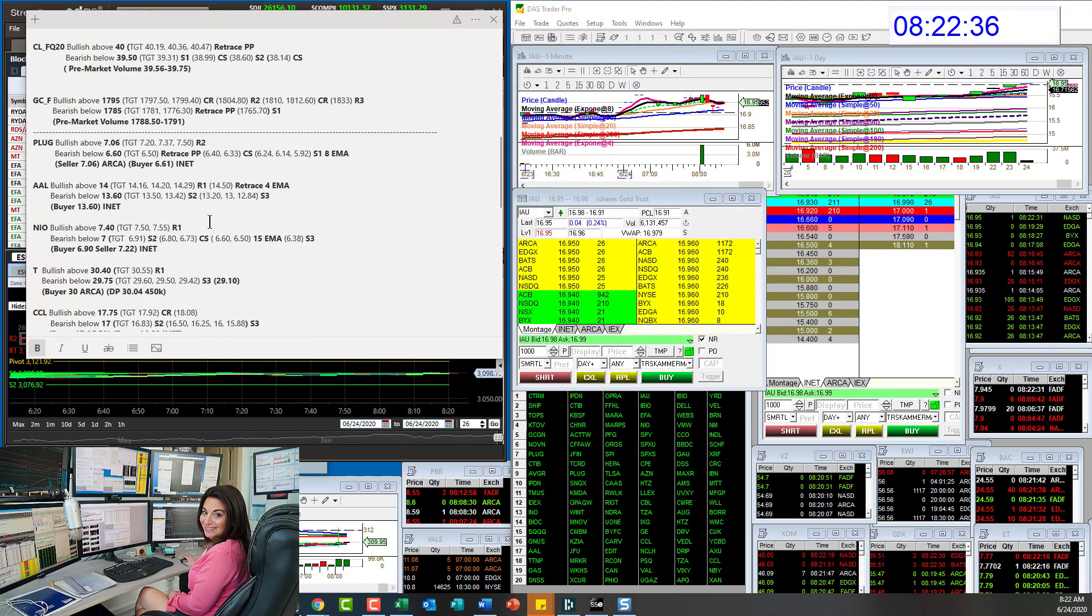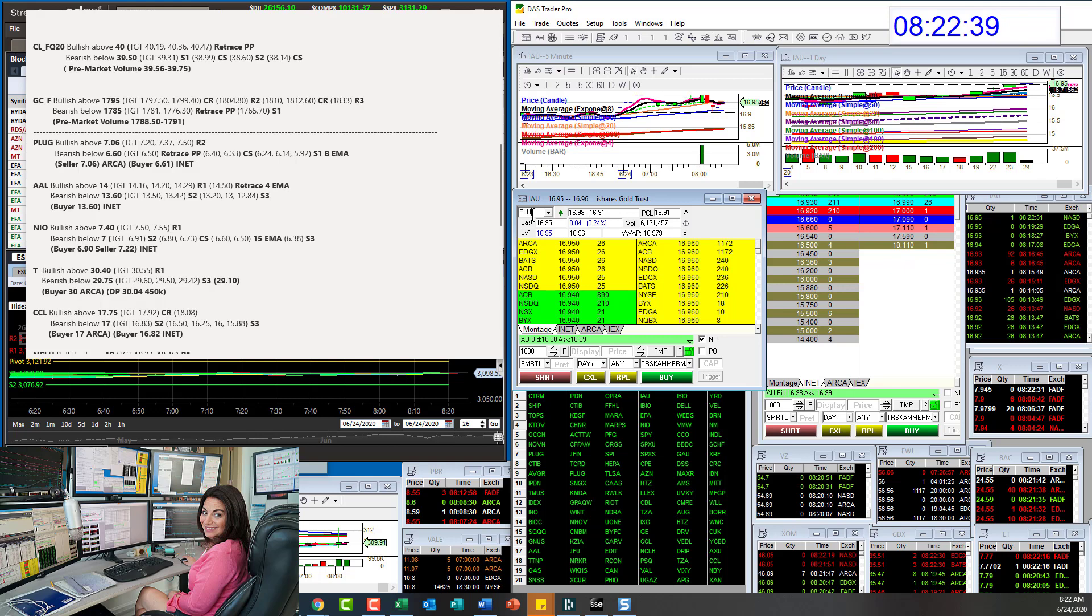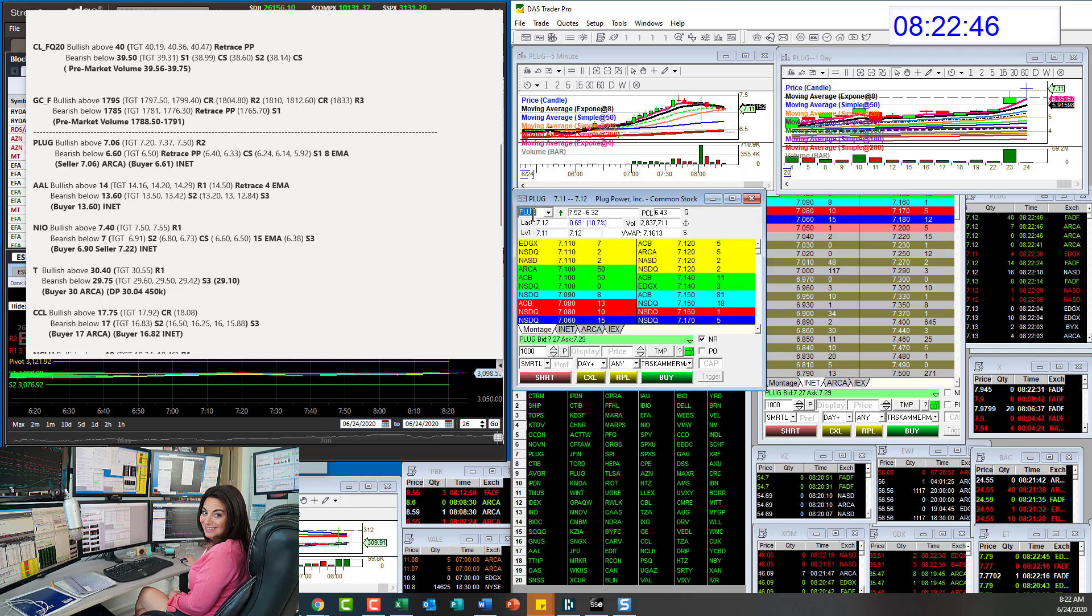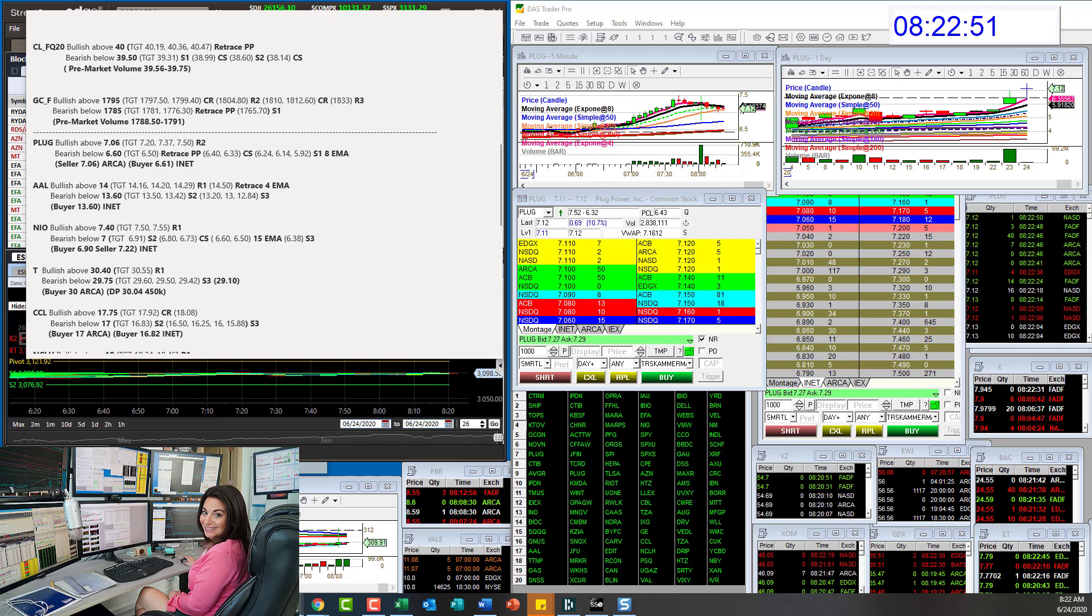I've got a couple of setups for you, but let's go to plug. Plug already hit my targets. I got this out as fast as I could this morning. It was my first whisper. So I hope some of you guys grabbed it. It did go and hit R2.